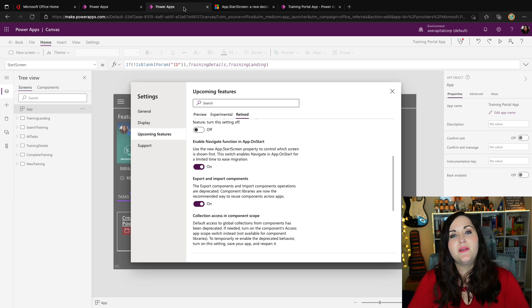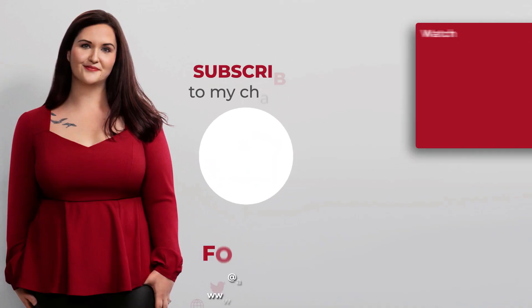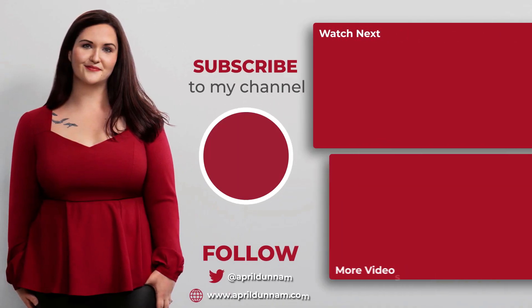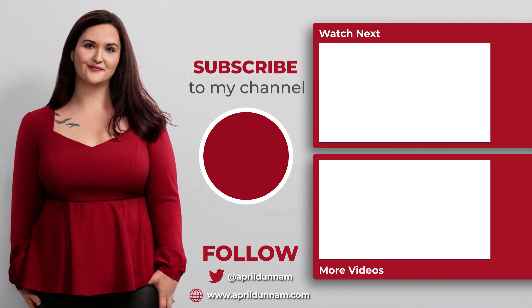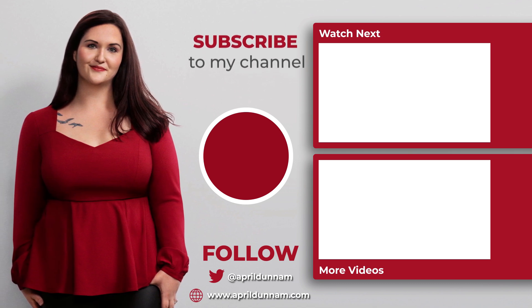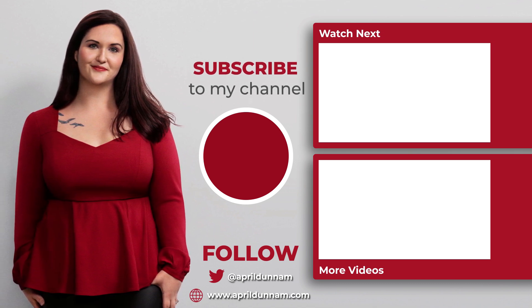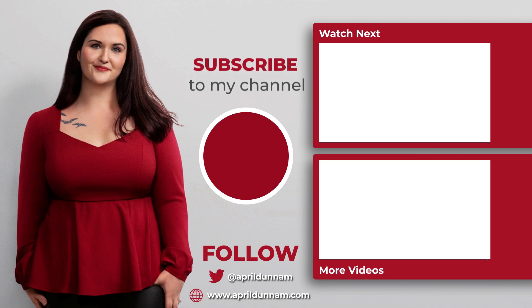I'd love to hear what you think about this new functionality. So drop a note there in the comments and let me know your thoughts. If you found this video helpful, check out some of my other videos about Power Apps. Thank you so much for watching. Do me a big favor and hit that subscribe button and I'll catch you in the next video.